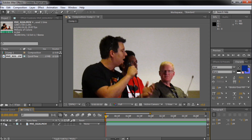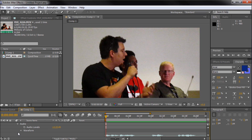Second, you can open up the dropdown of any layer with sound in order to see the waveform and better sync your effects with key audio points.